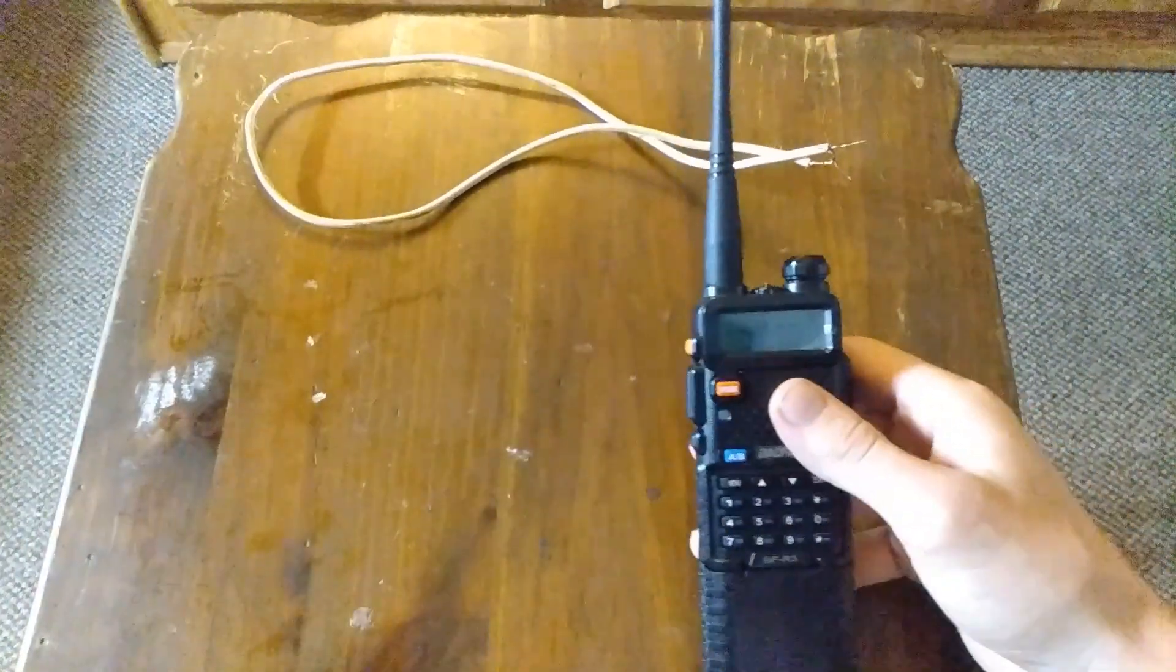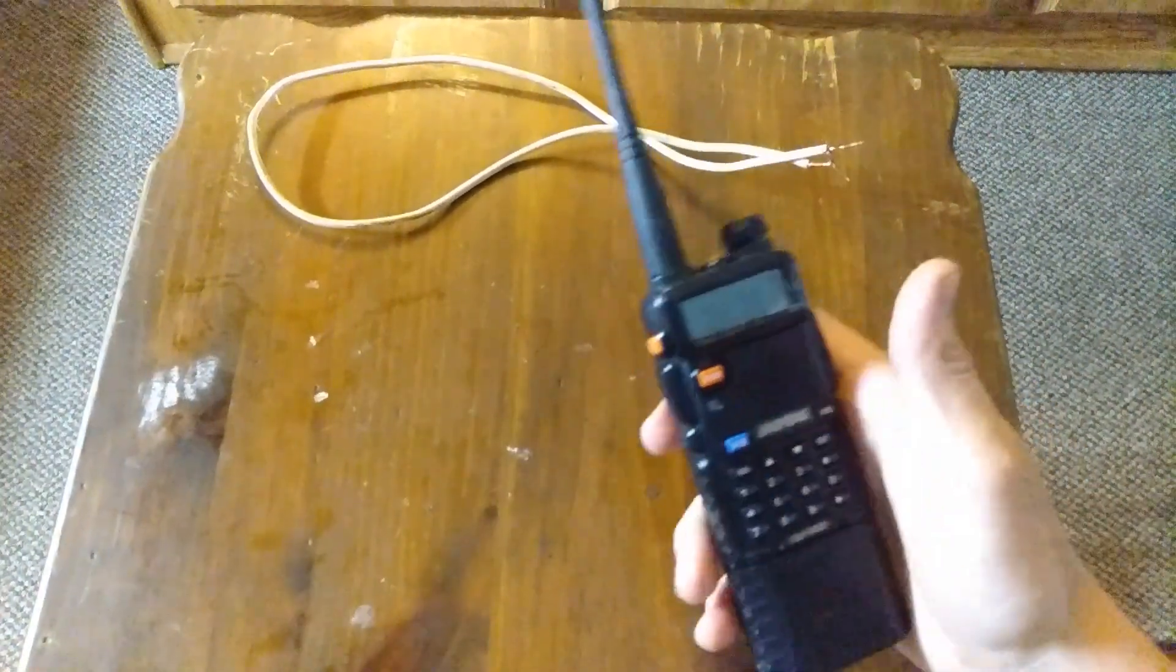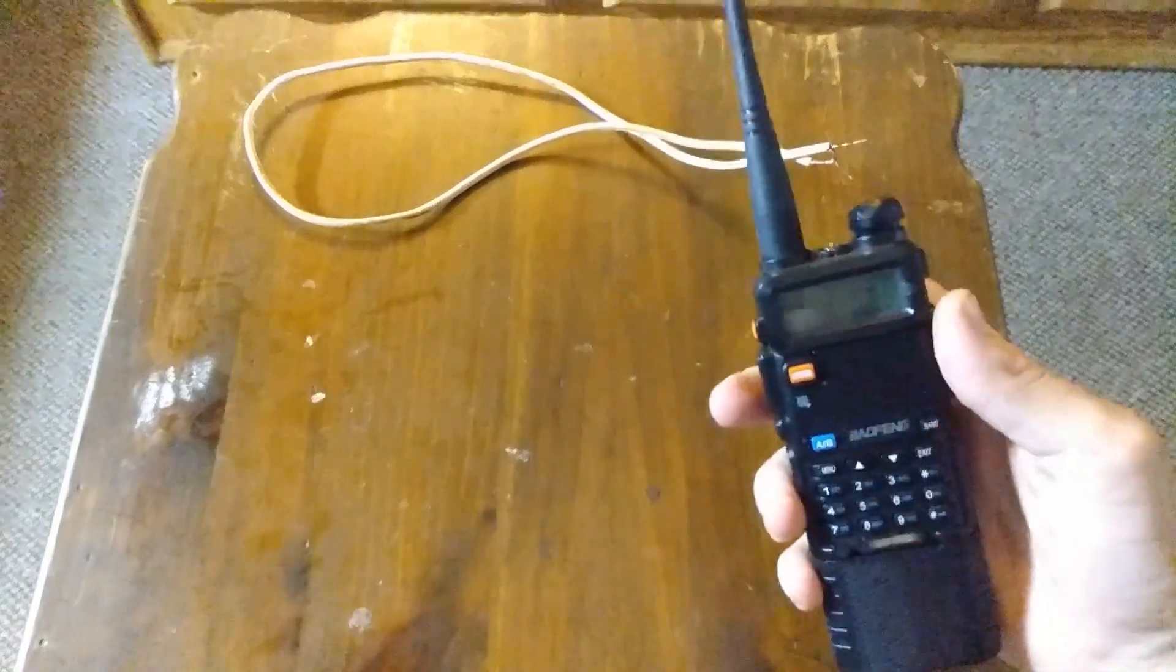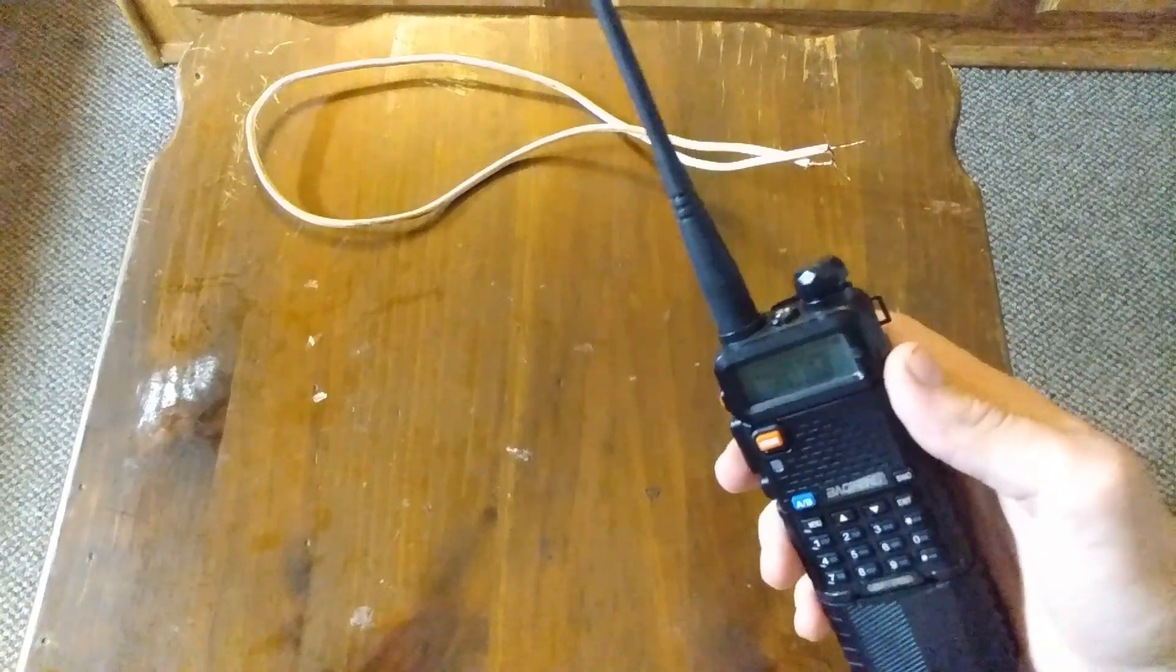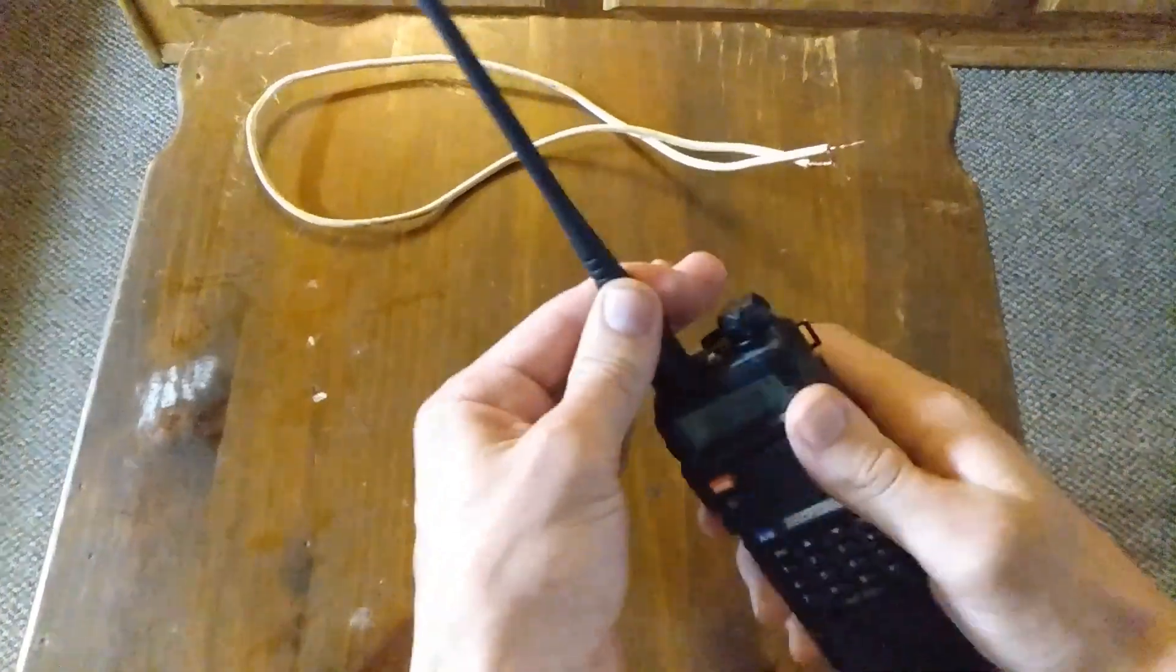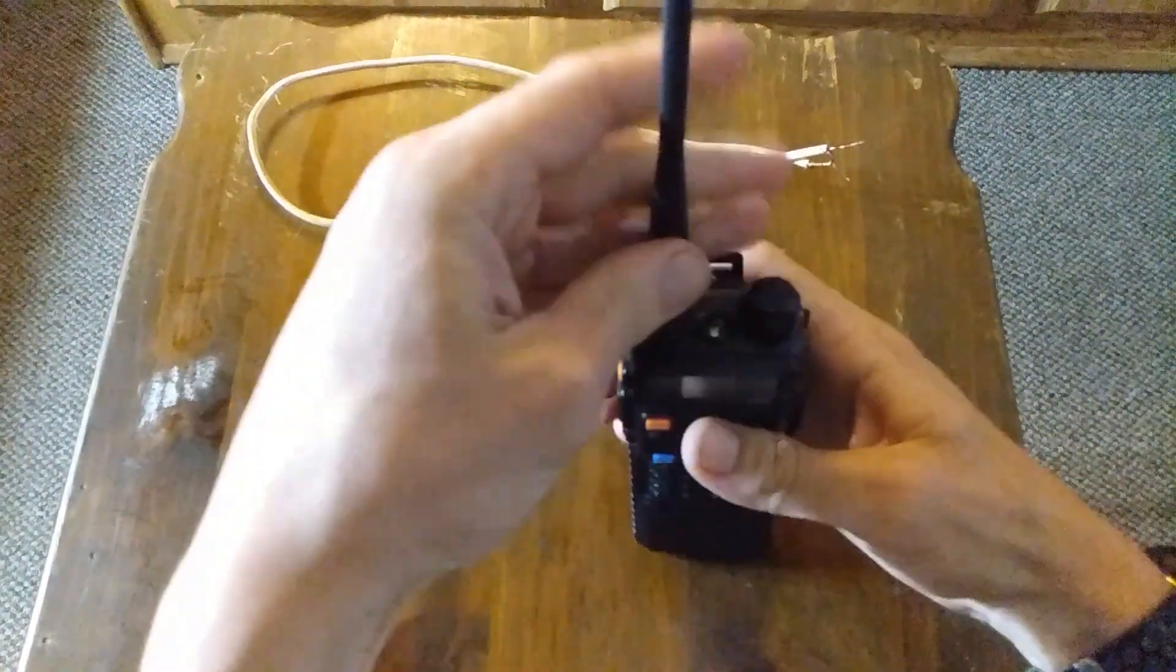This doesn't really increase your range. It doesn't work as an actual antenna, it just helps to clear up the signal.